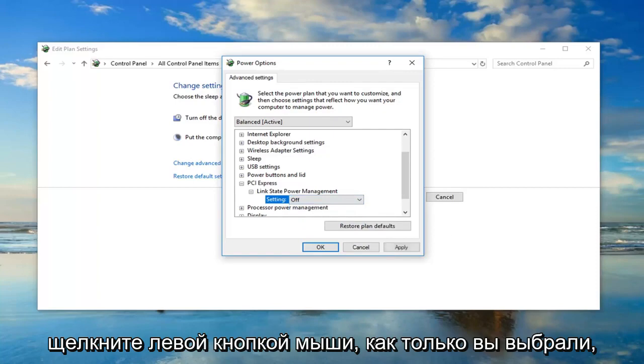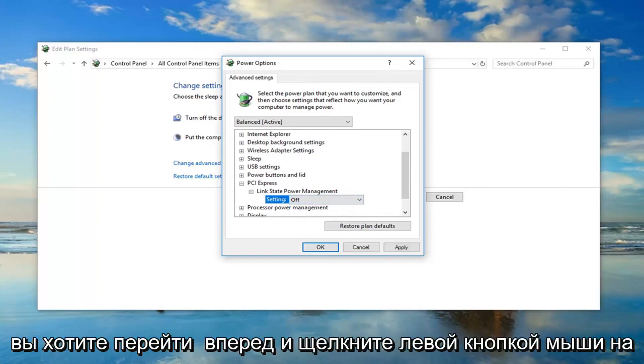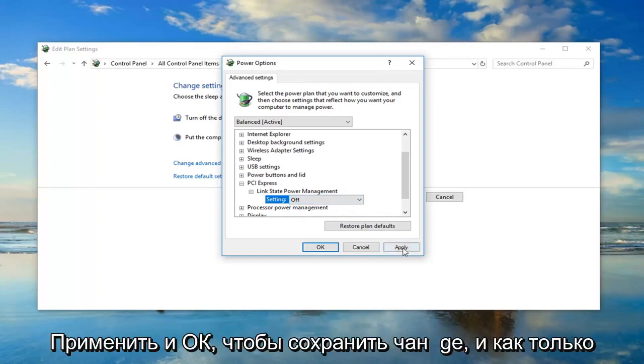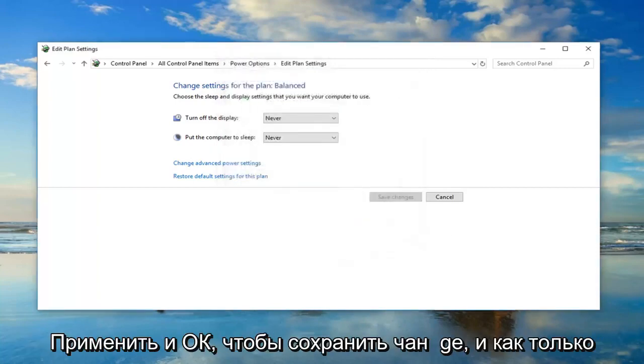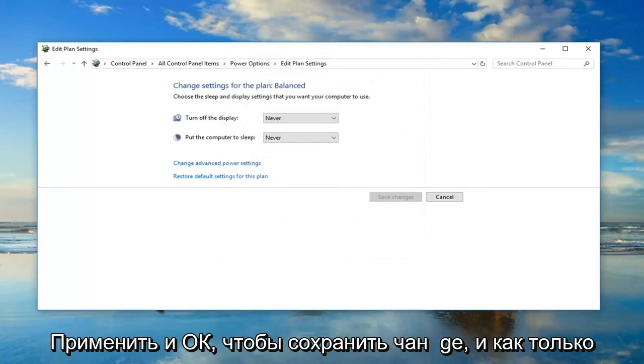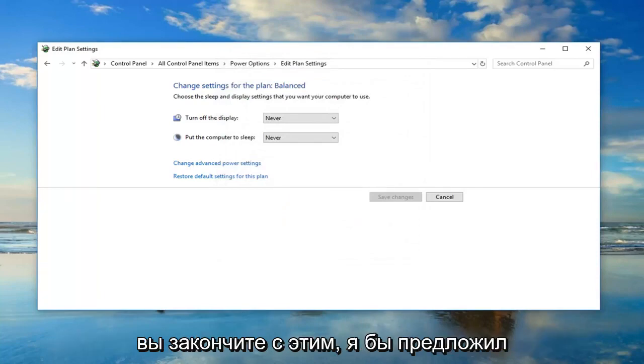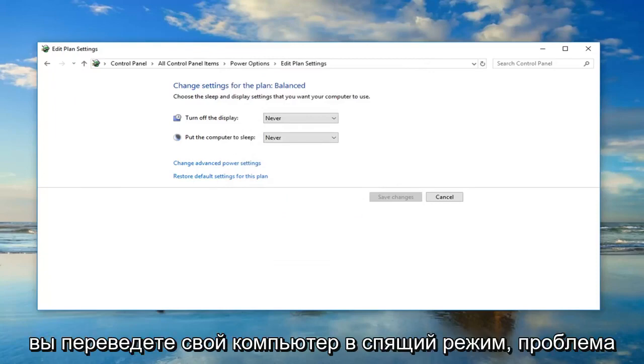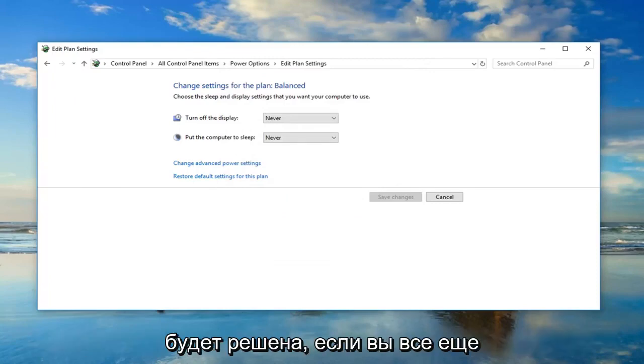Once you've selected off, you want to go ahead and left click on apply and okay to save the change. Once you're done with that, I would suggest restarting your computer. Hopefully then when you put your computer into sleep, the issue will have been resolved.